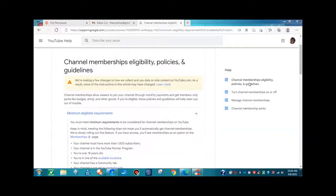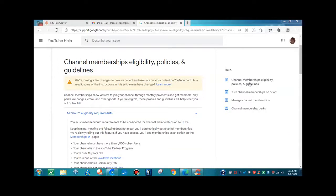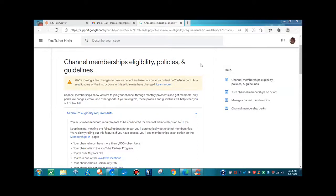Well, hello everyone. This is Gio of the Information Girls, and today we're going to bring you channel memberships, eligibility, policies, and guidelines. And once again, we will have the link down below in the show more box.